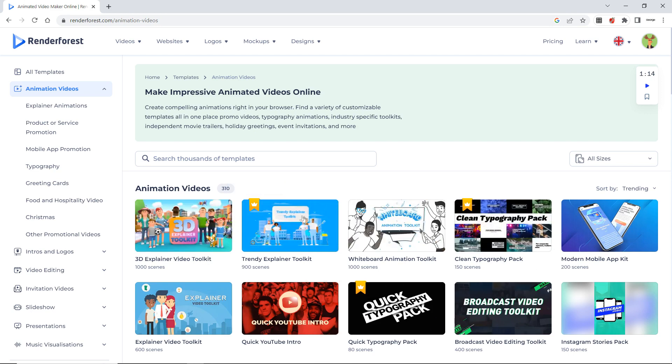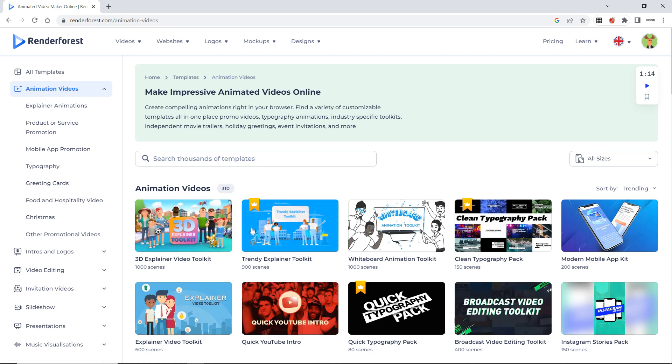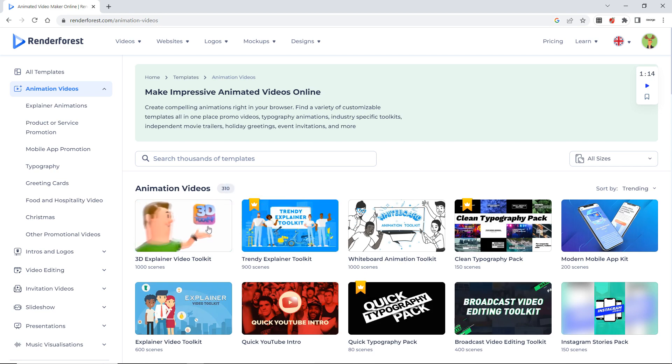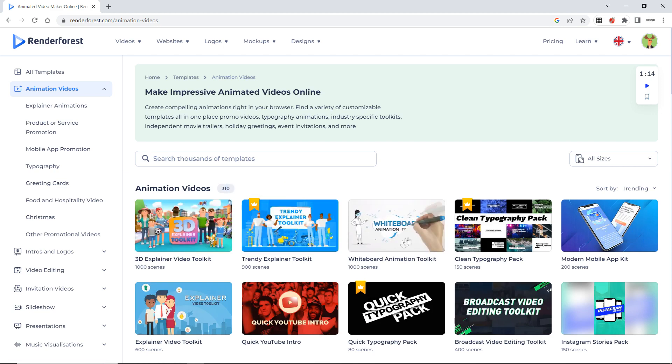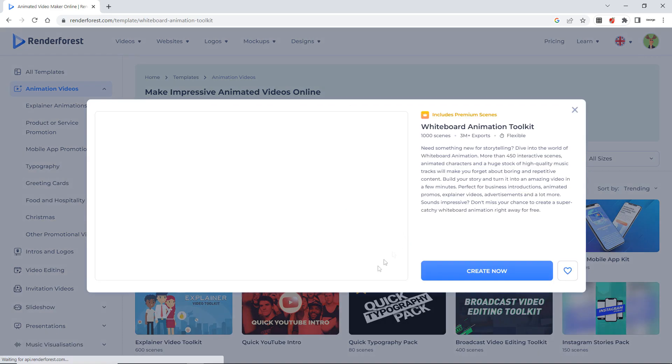The template where this crown is visible, that's a paid version. So if you don't want to or wish to pay, you can use the free version toolkits. So I will use white board animation toolkit.